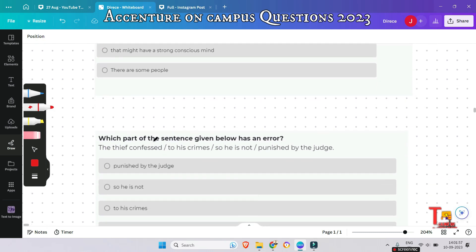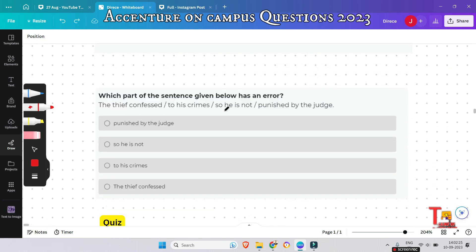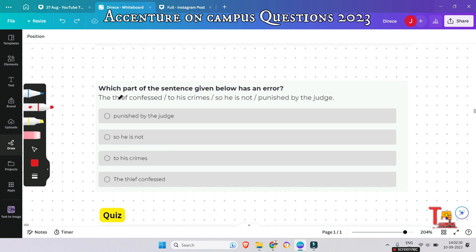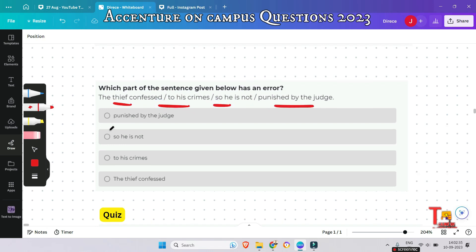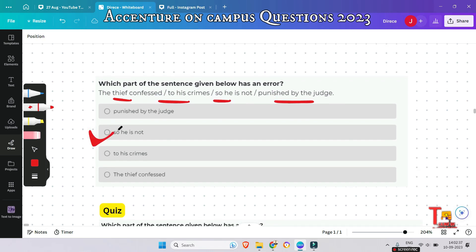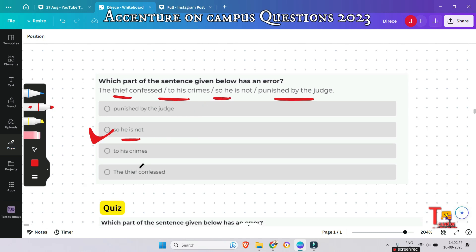The next question: 'The thief confessed to his crimes so he is not punished by the judge.' What is the wrong segment? The problem is 'so he is not'. The tense that should be used is 'so he was not', since the first half of the sentence is in the past tense, the second half should be in the same tense.